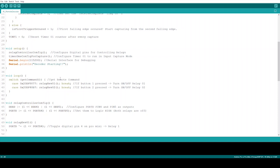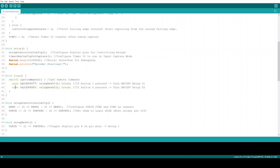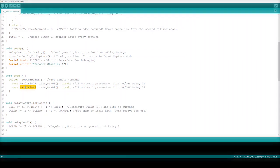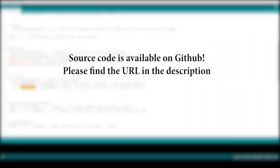That is it for the get command function. The last one is the loop function. Here the get command function will be checked by the switch statement, and based on the return value, the relay control function will be called. That is it guys. If you think this video helps you to learn something, please press the like button and subscribe to my channel to see more videos like this. Thank you.